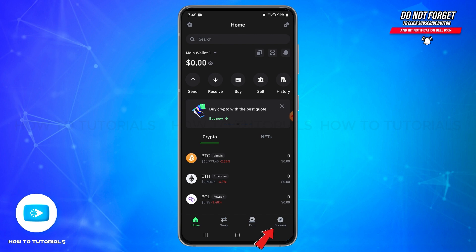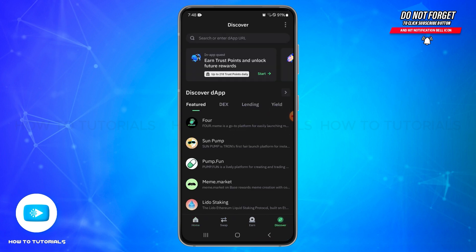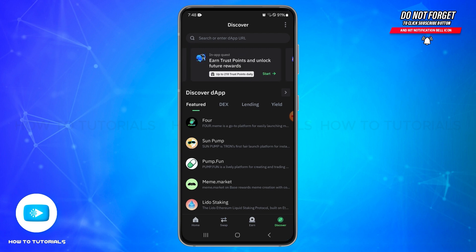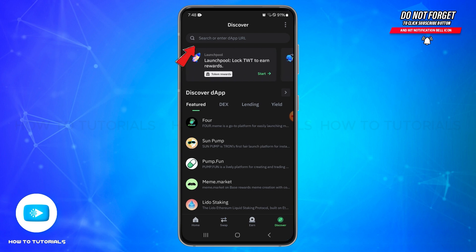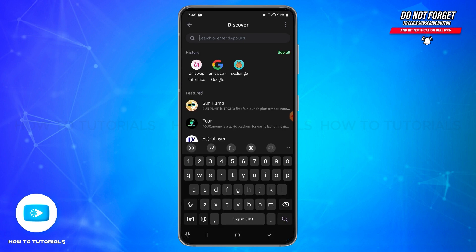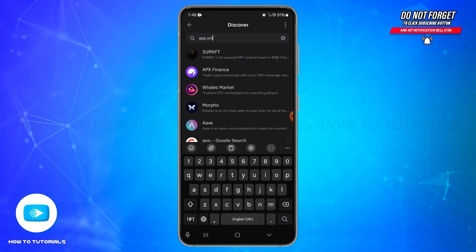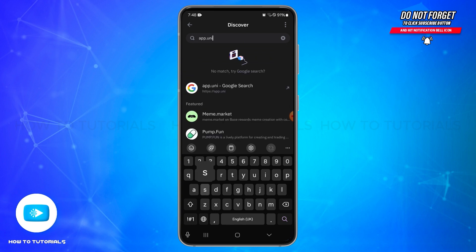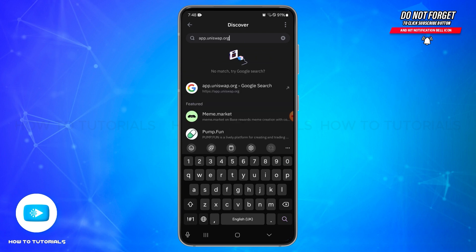Once you tap on it, in this section you can either find Uniswap or use the search bar. You can enter the URL of Uniswap to go directly to the app interface. Tap on the search bar and type in app.uniswap.org. Once you have entered this URL,